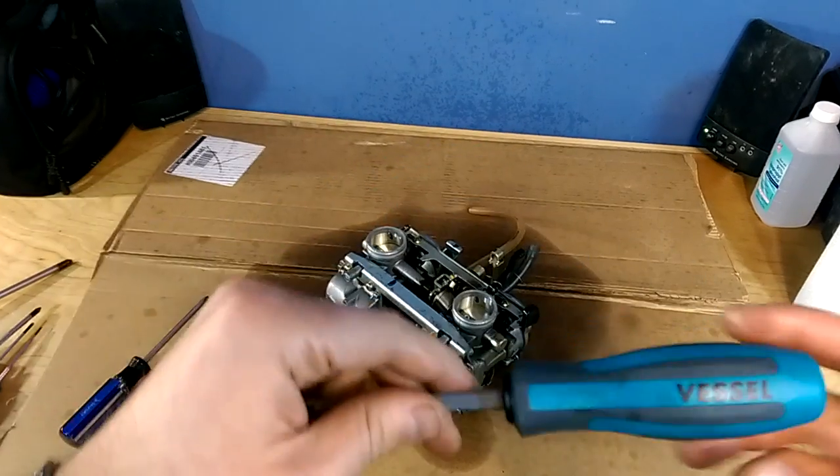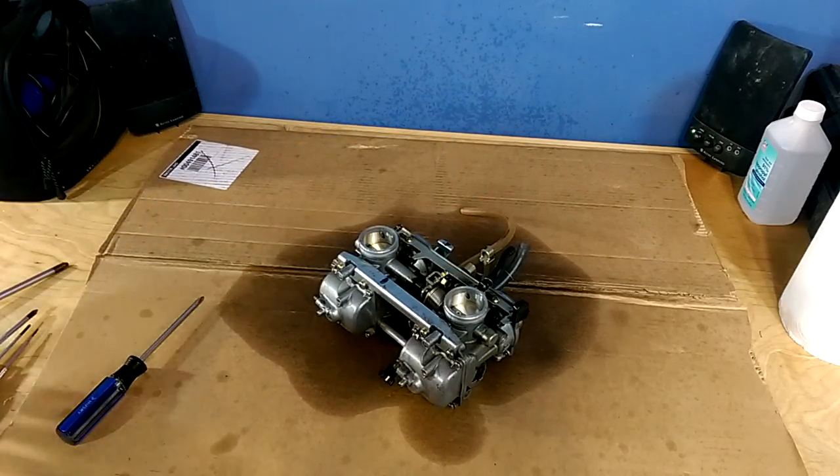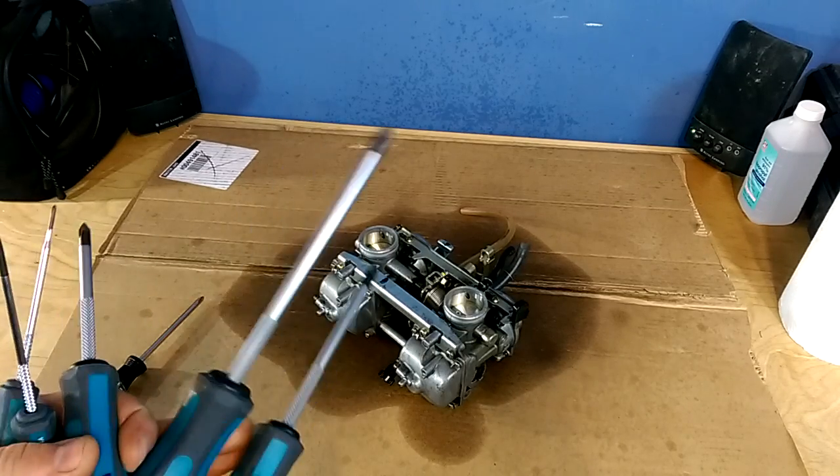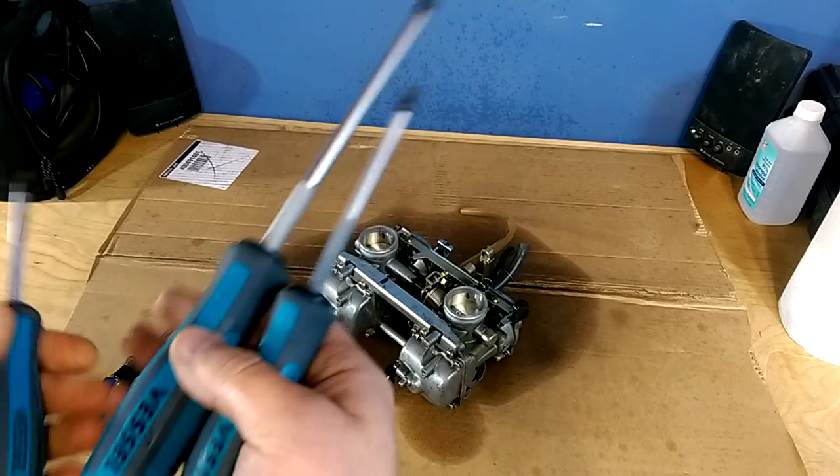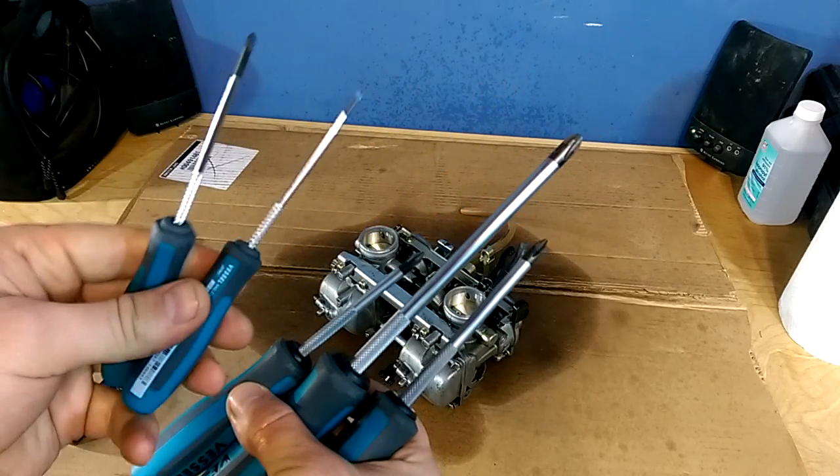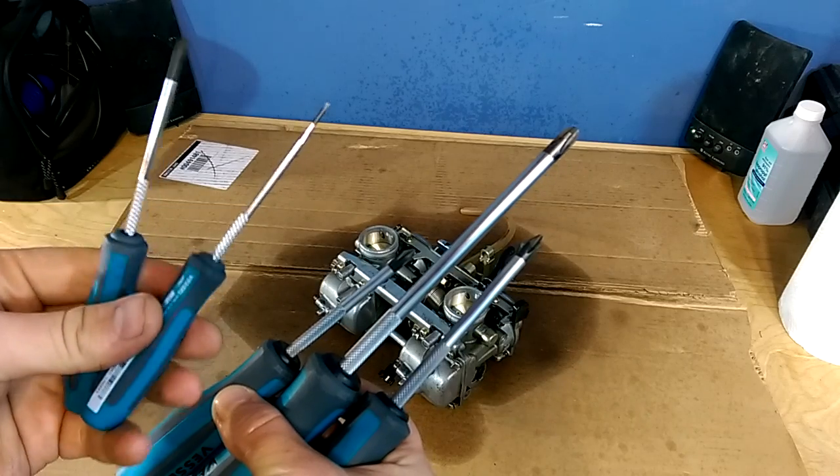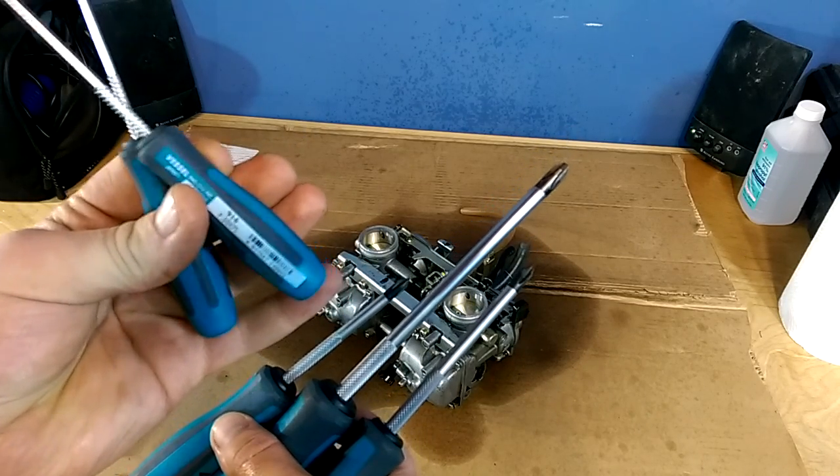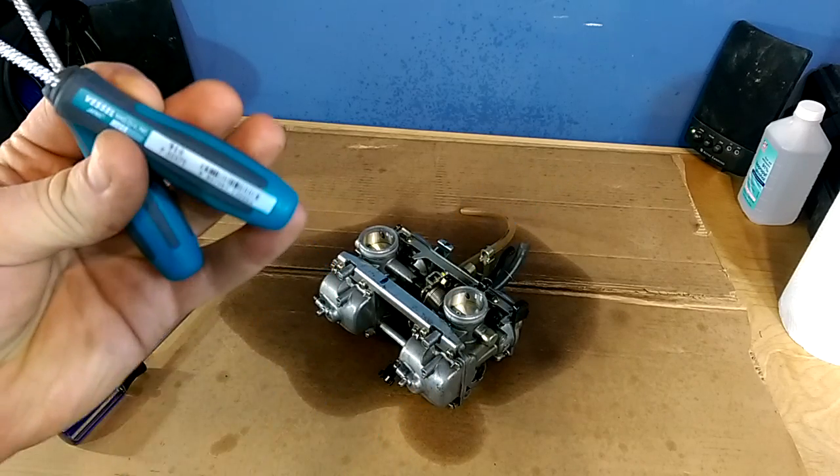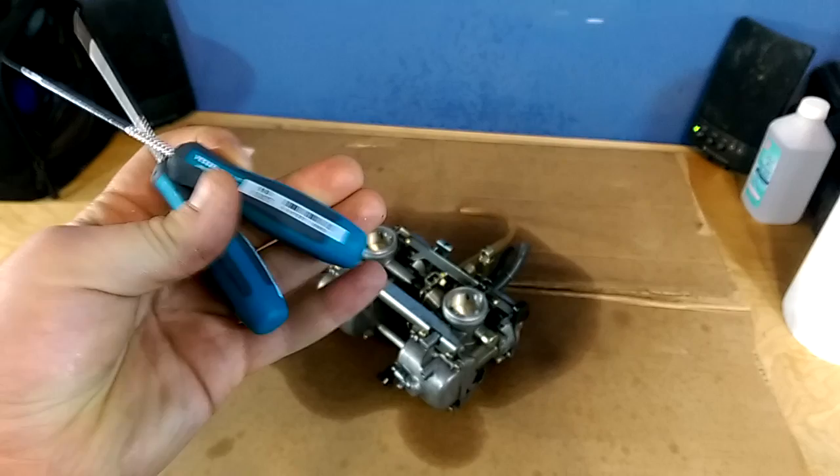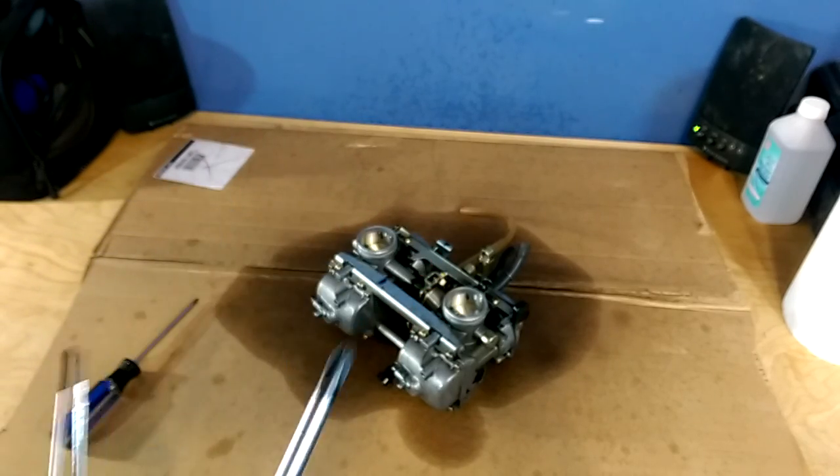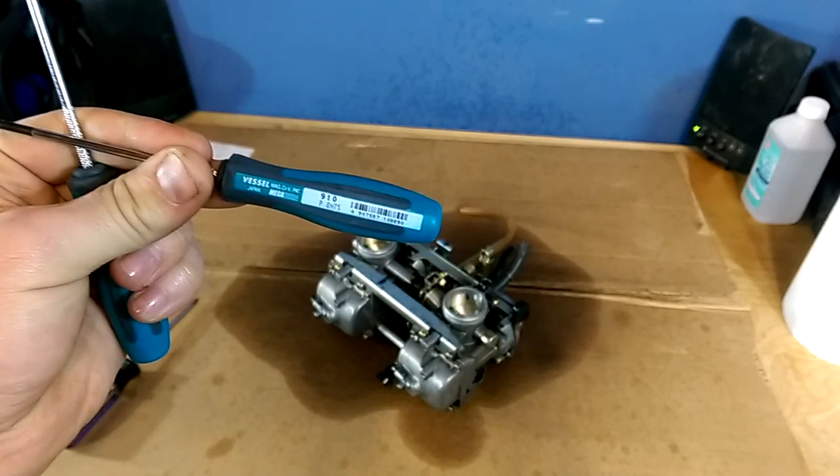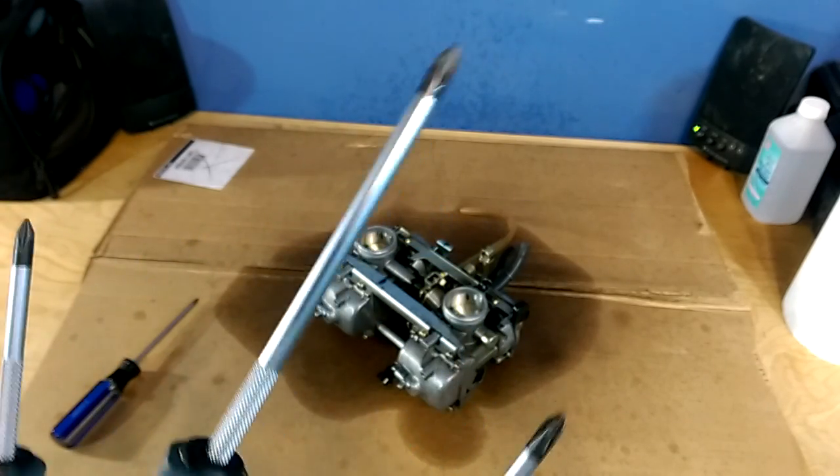So I got this set from Vessel. There's a place if you Google around online, it's like a hobby shop and they sell a five screwdriver set. And I don't even think you can see these on the website, the importer website, these smaller ones. This is a number zero zero and this is a number zero, and then I got a number one and number two and a number three.